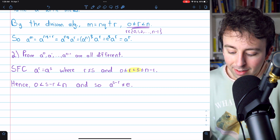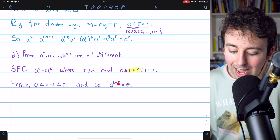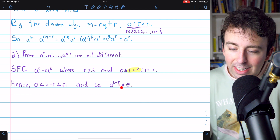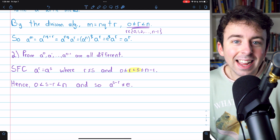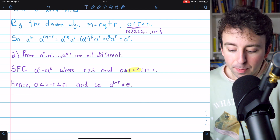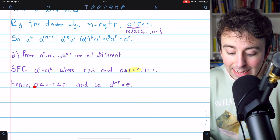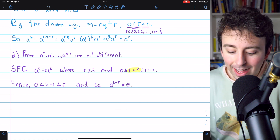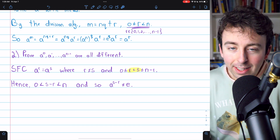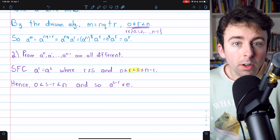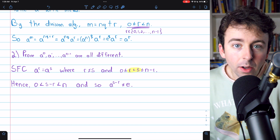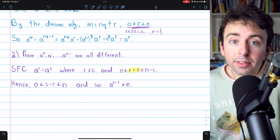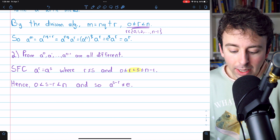And then this means that A to the S minus R must not equal the identity. That's because S minus R isn't 0, and N is the order of A, which, by definition, means it's the smallest positive integer